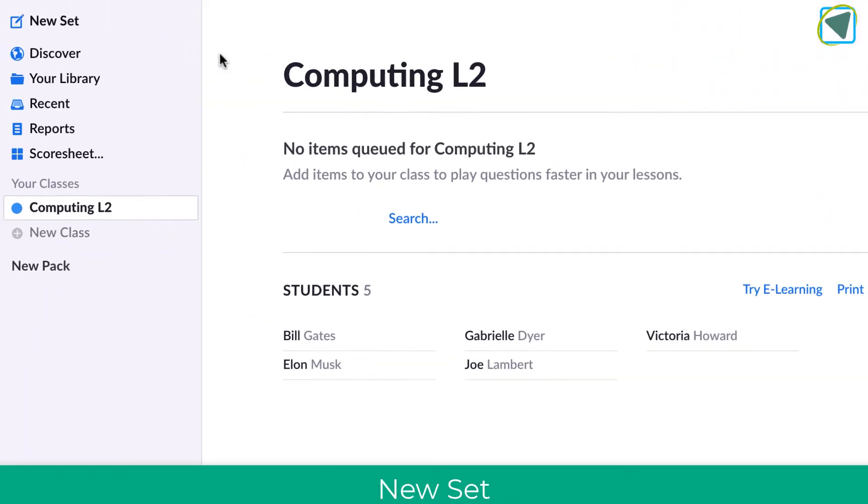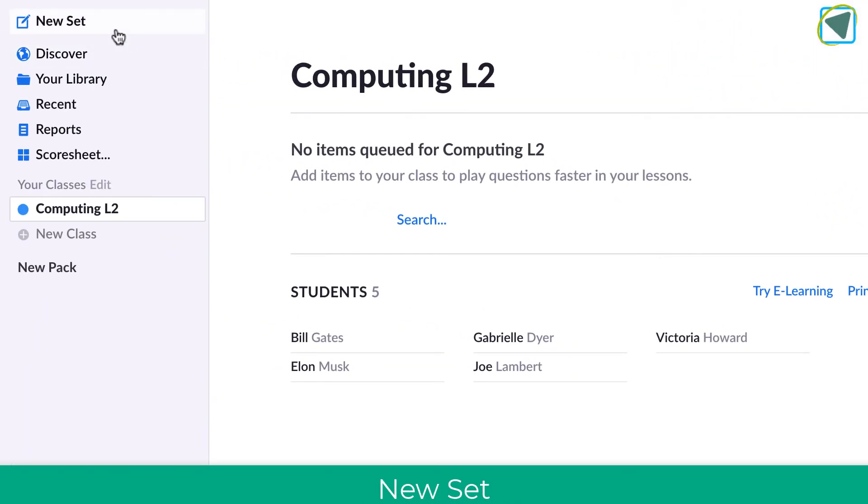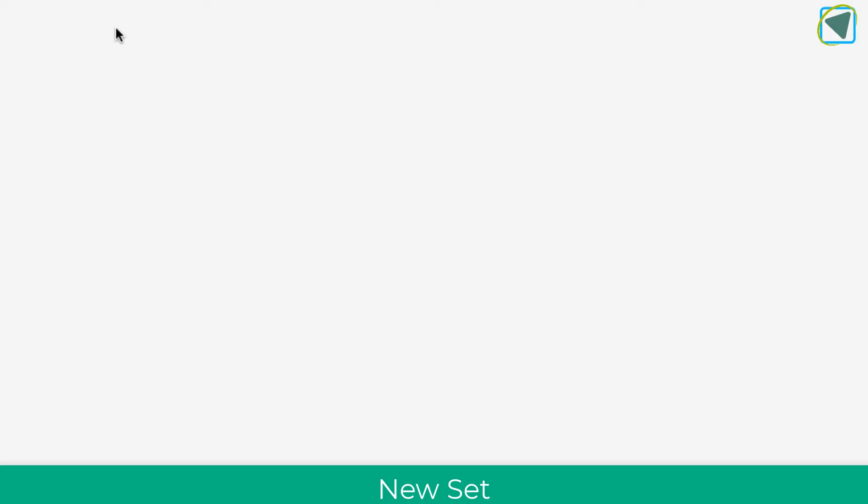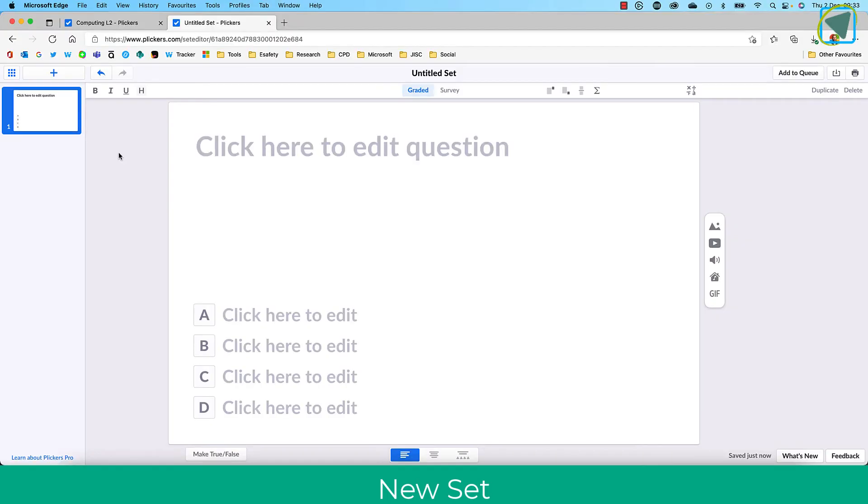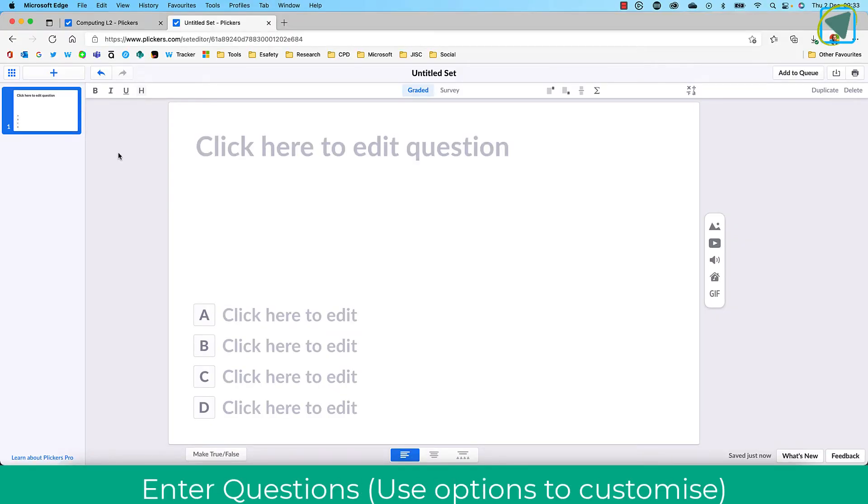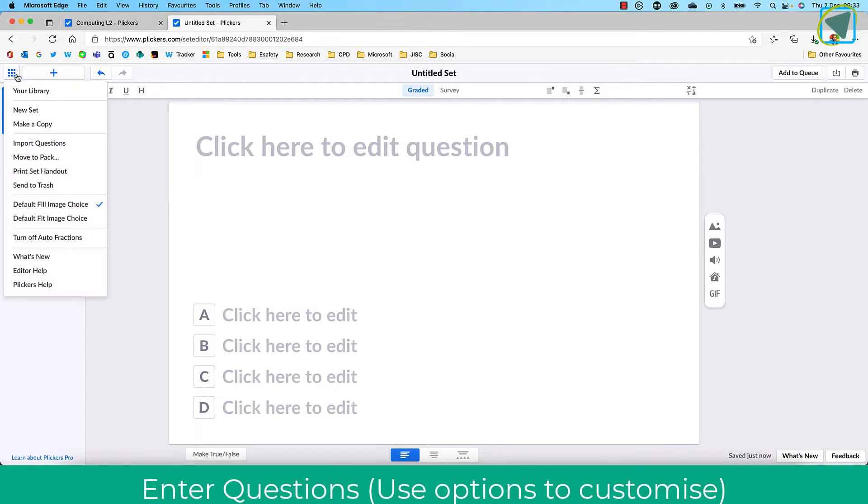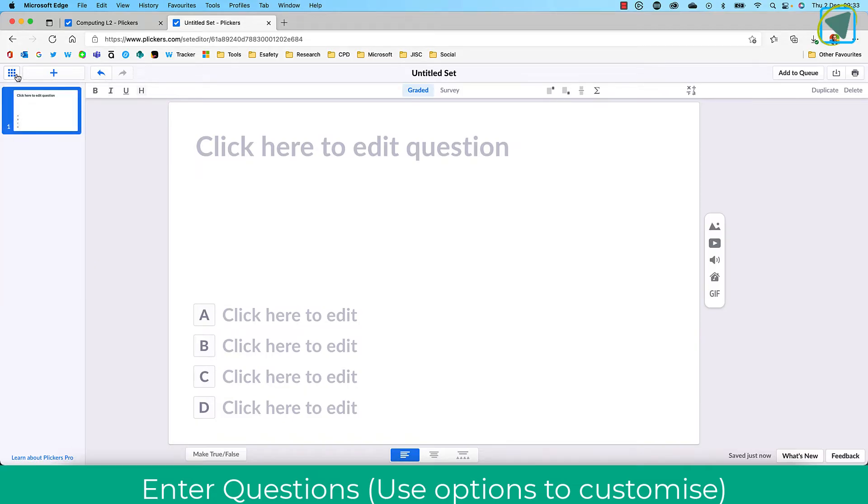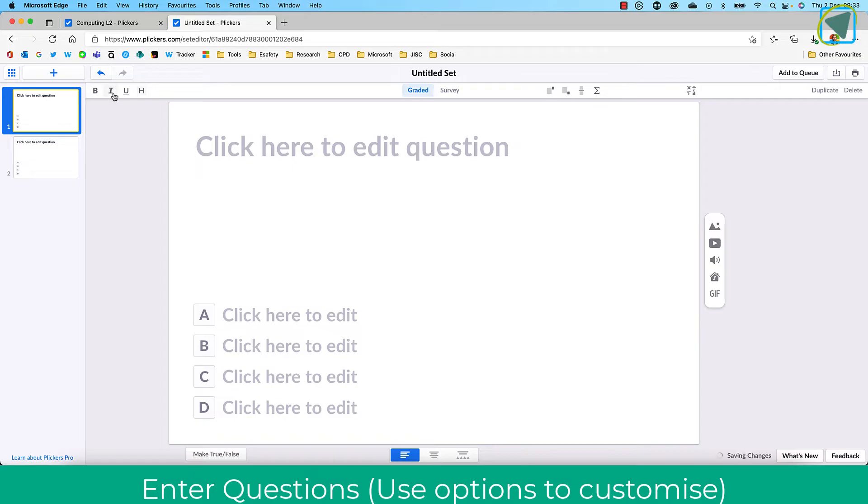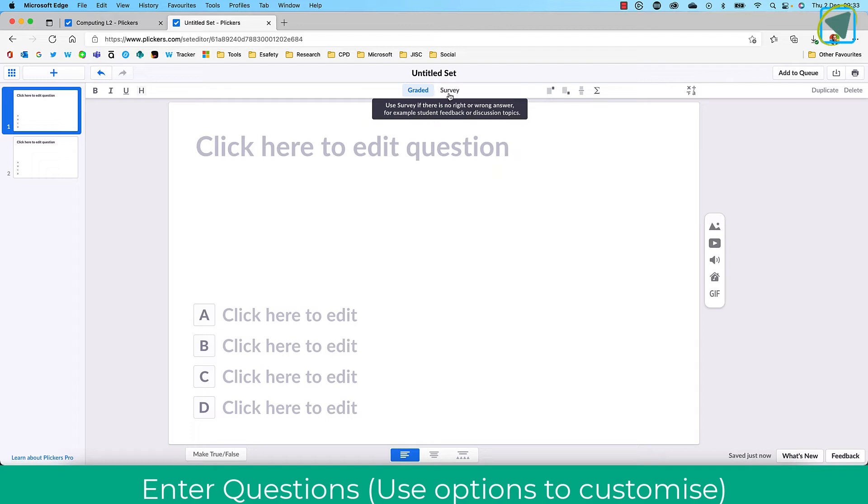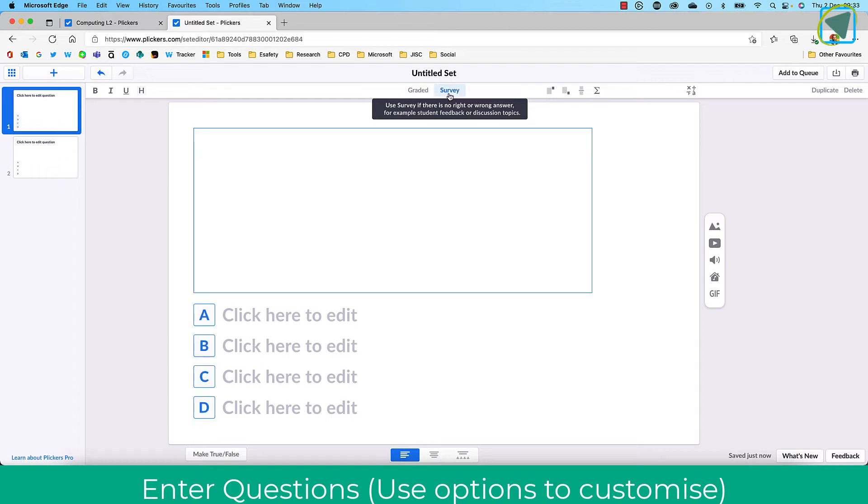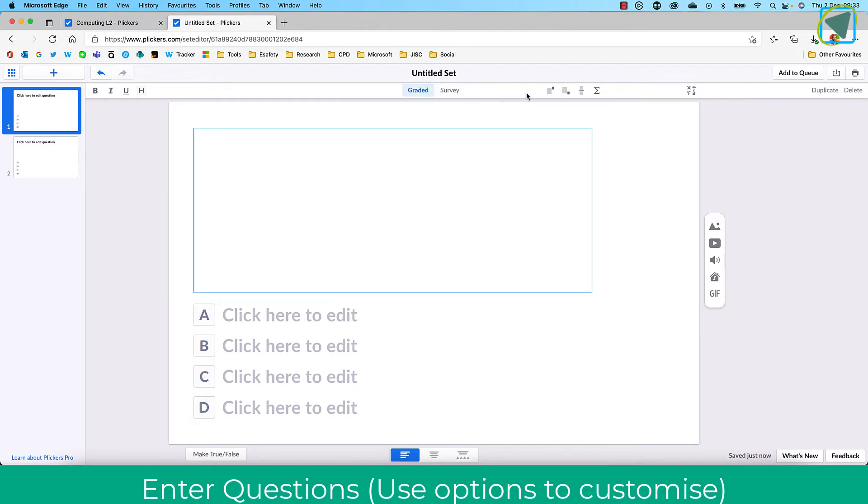Let's go now into new set. We've created our class; now we're going to create our questions that students are going to answer. On the three dots, you can import questions and copy. You can add extra questions by clicking the plus, bold, italic, and underline. You can choose your question type such as graded, which creates questions that are correct or incorrect, or surveys.